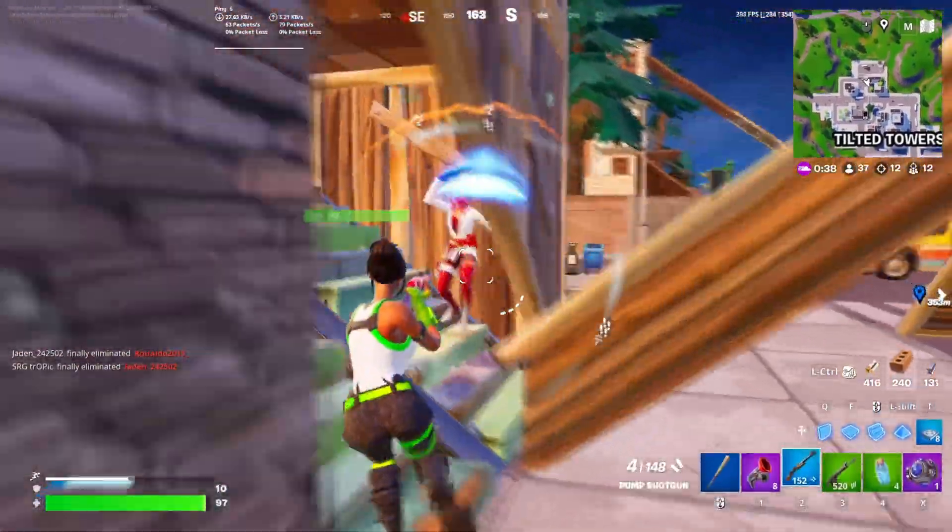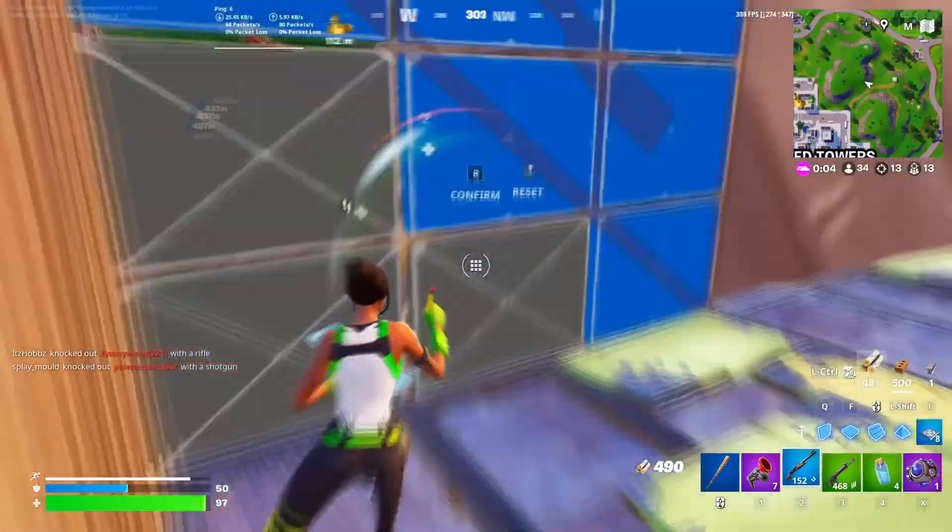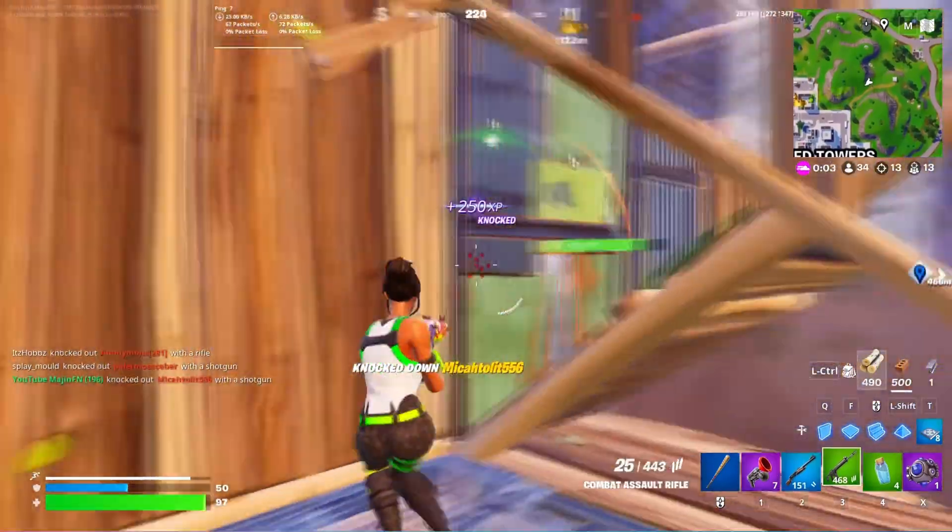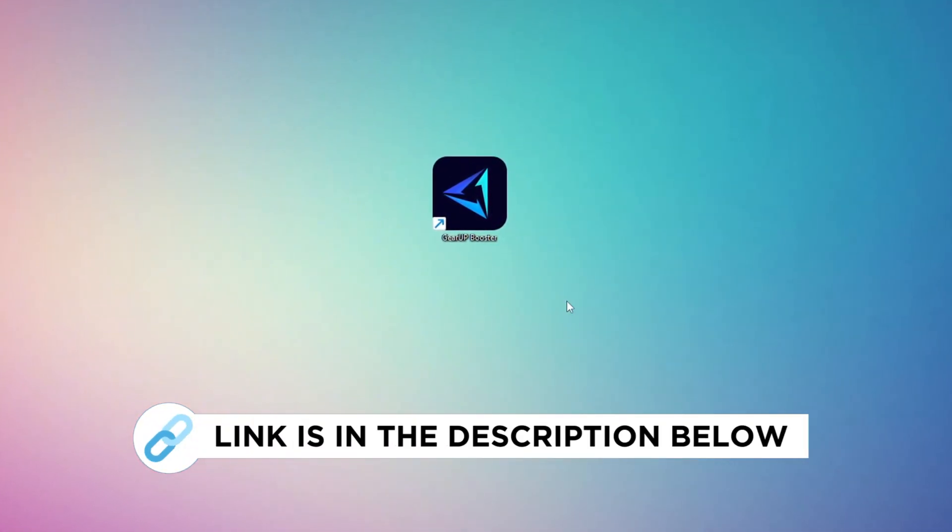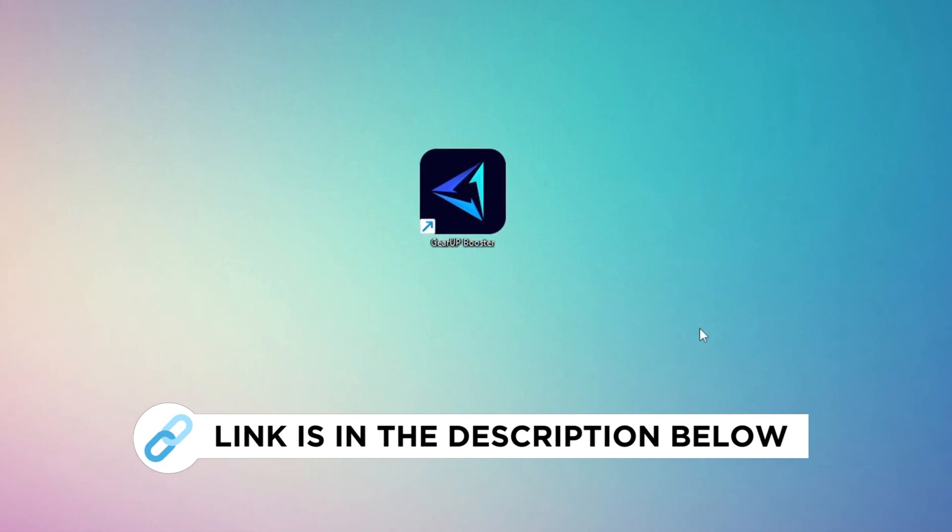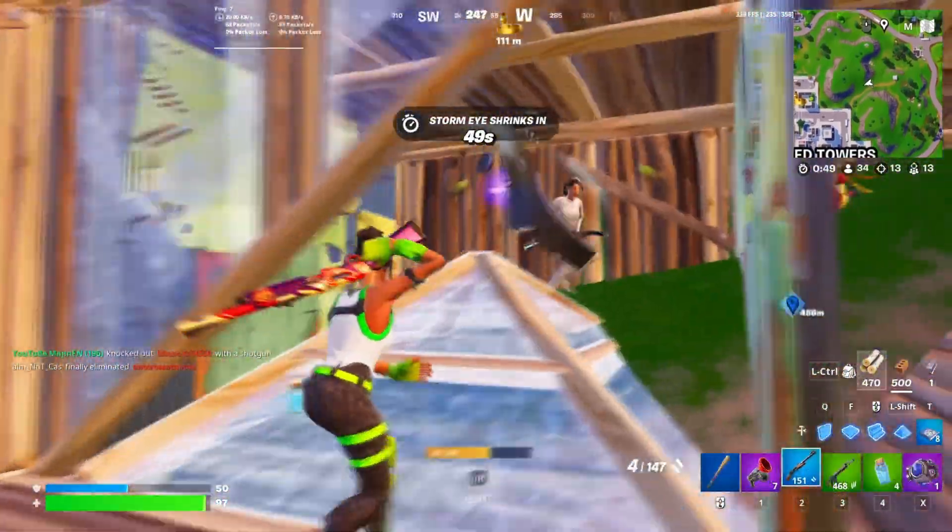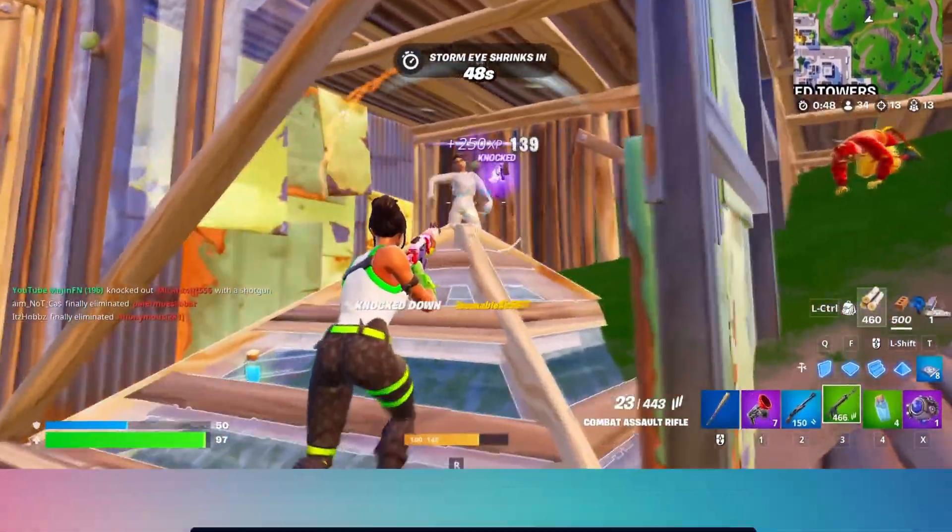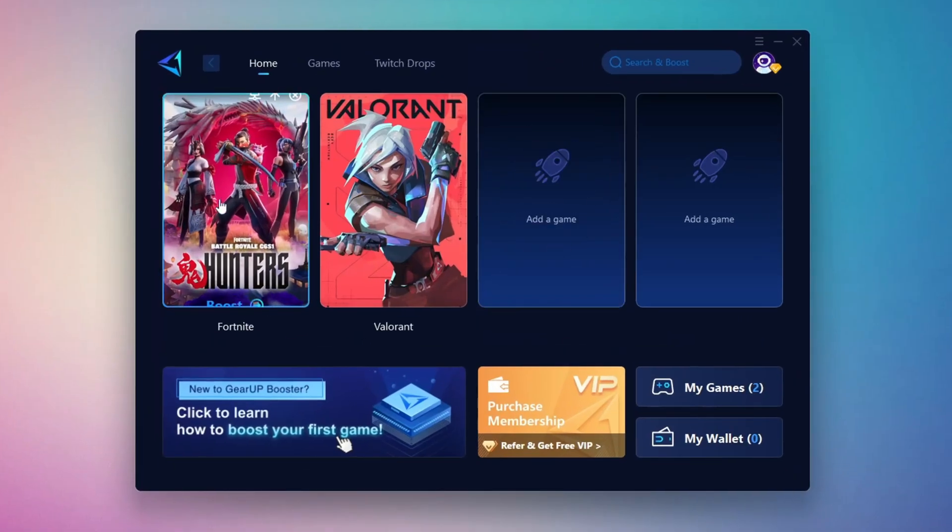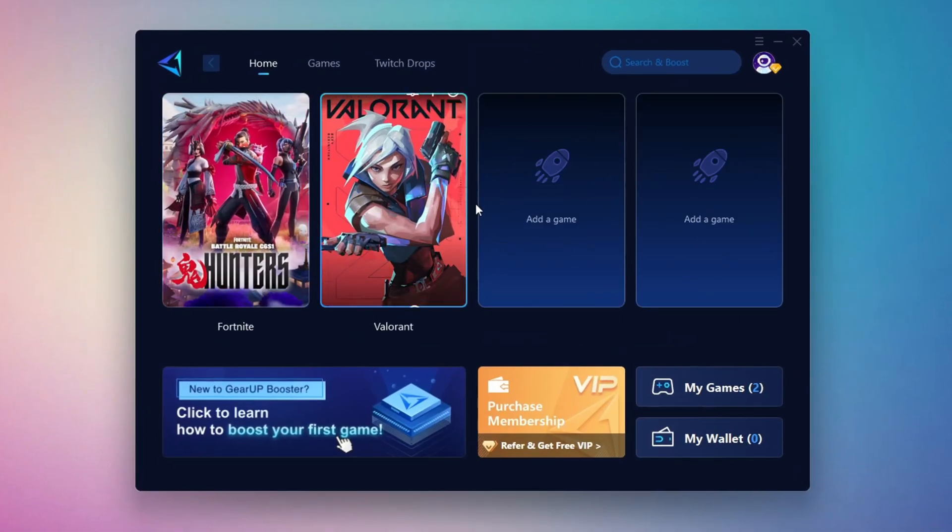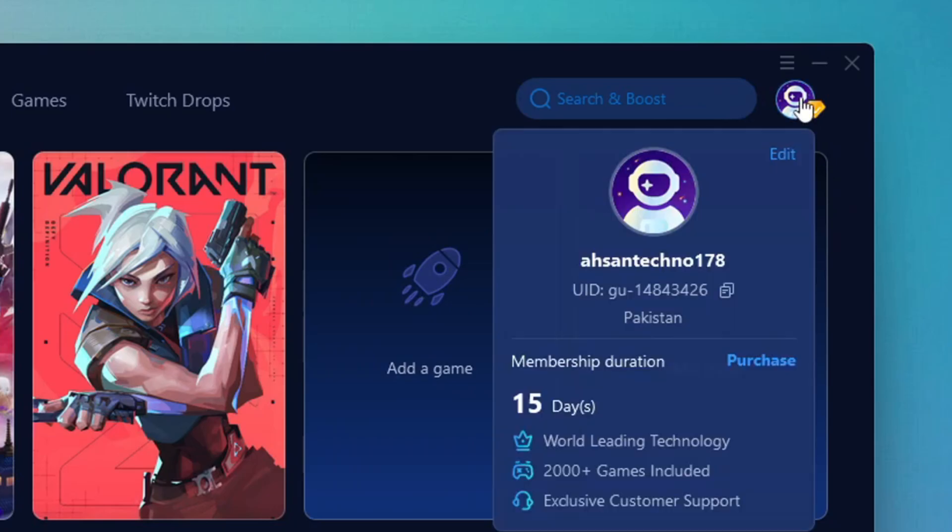In this step, I'm going to show you the best tool to get stable ping while gaming. So first, download the Gear Up Booster tool from the official website using the link in the description. After downloading, install it on your PC. Once installed, you'll see the Gear Up Booster interface. The first thing you'll need to do is log in with your Facebook or Google account.